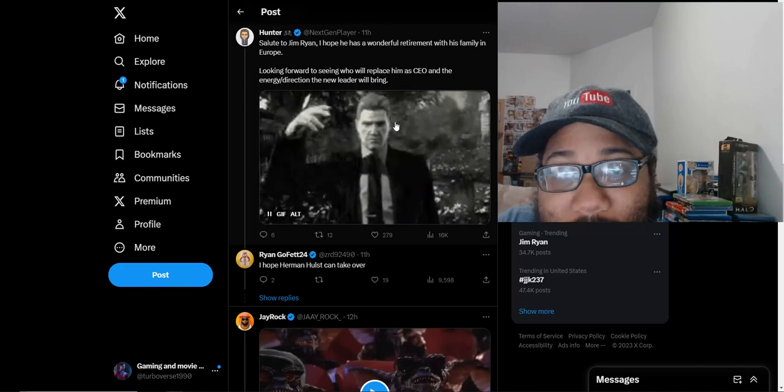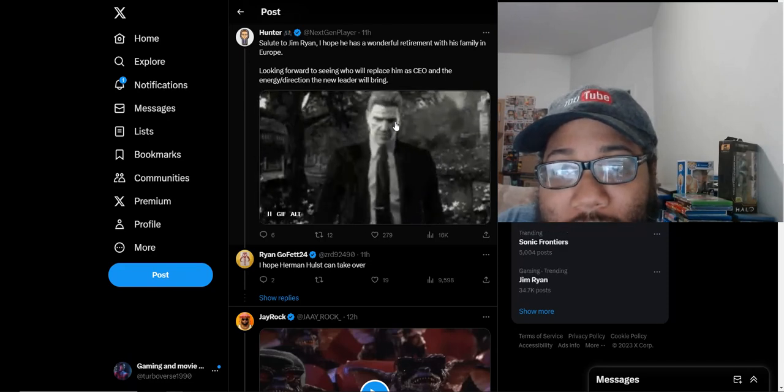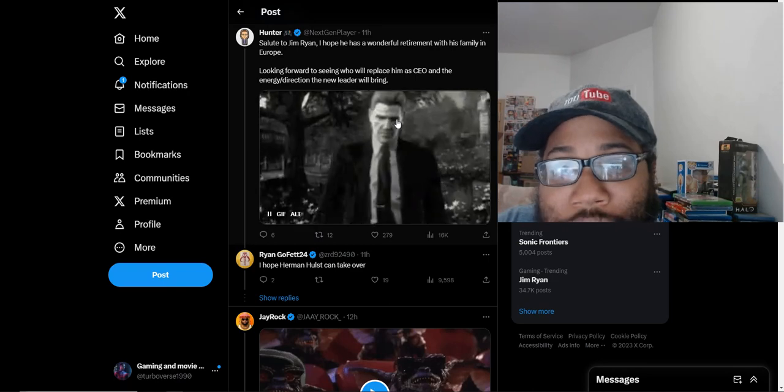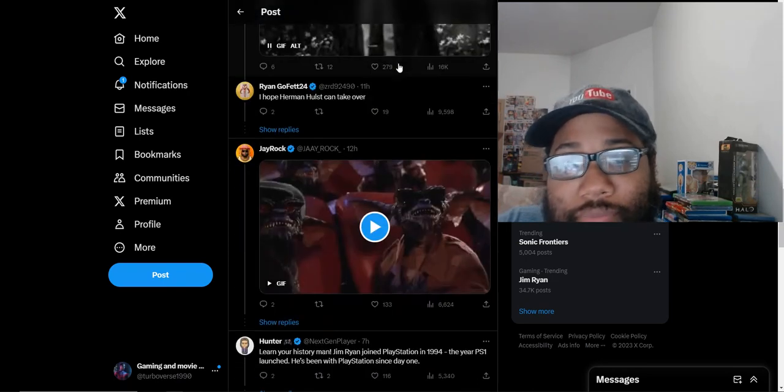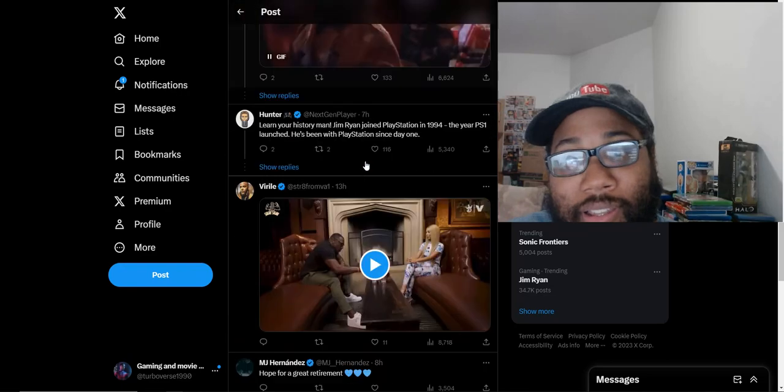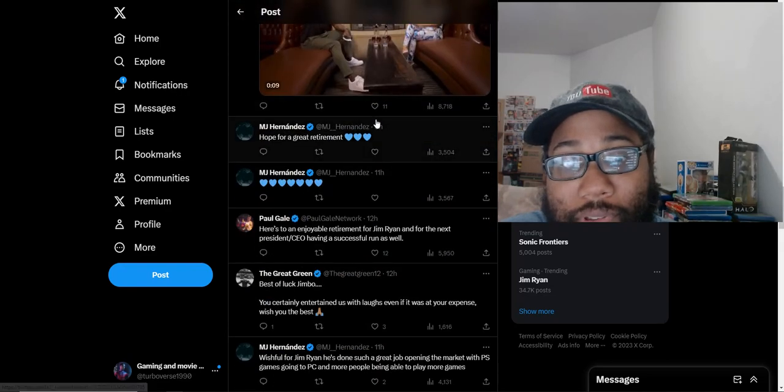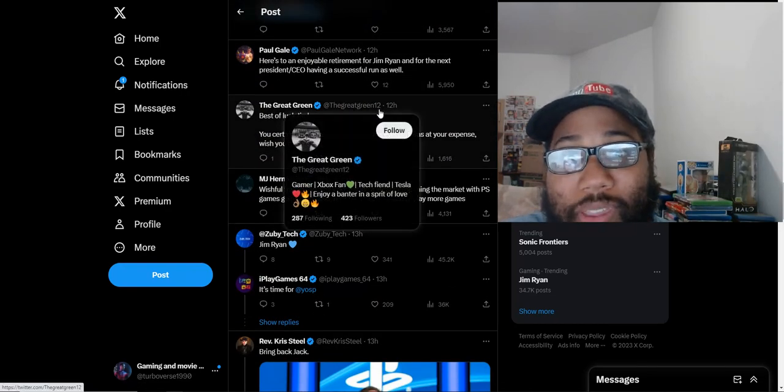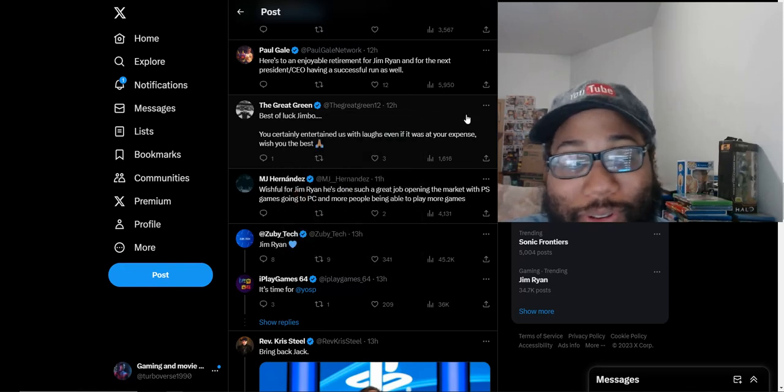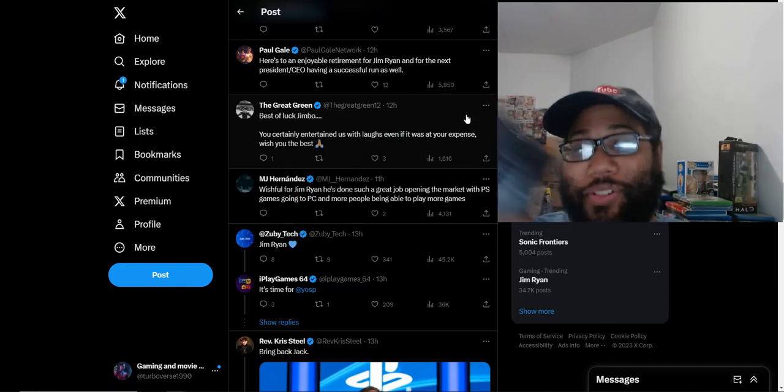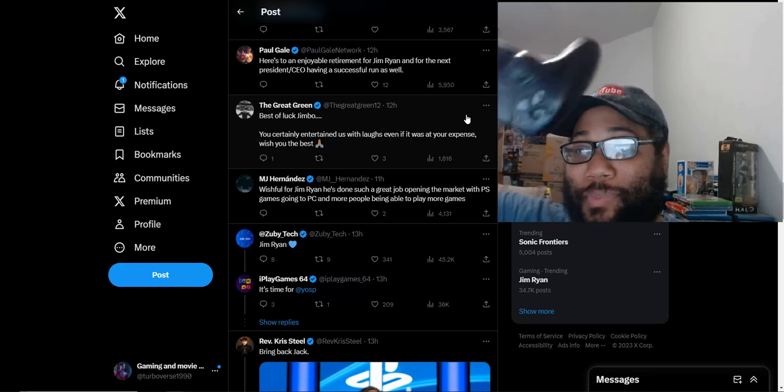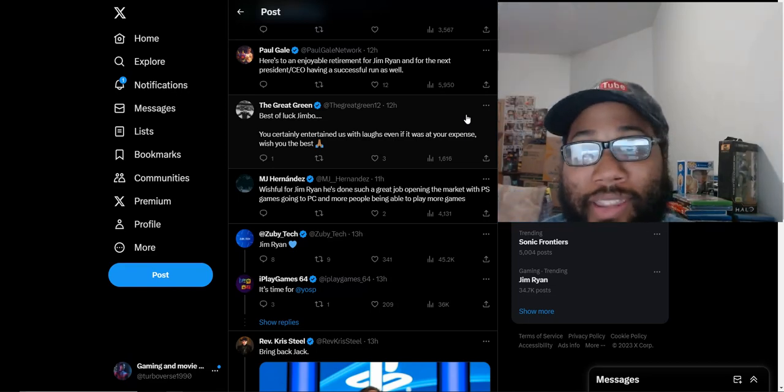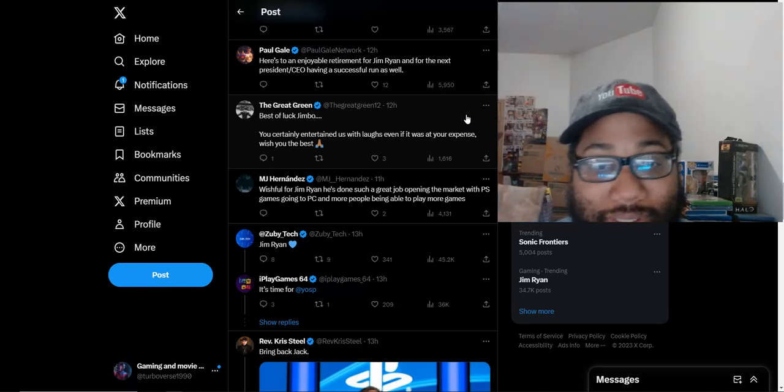Hope he has a wonderful retirement with his family in Europe. Now they wonder who's gonna replace him as CEO. I don't know, Herman Hulst, who knows? Hopefully somebody who actually plays video games, who can hold a controller the right way.